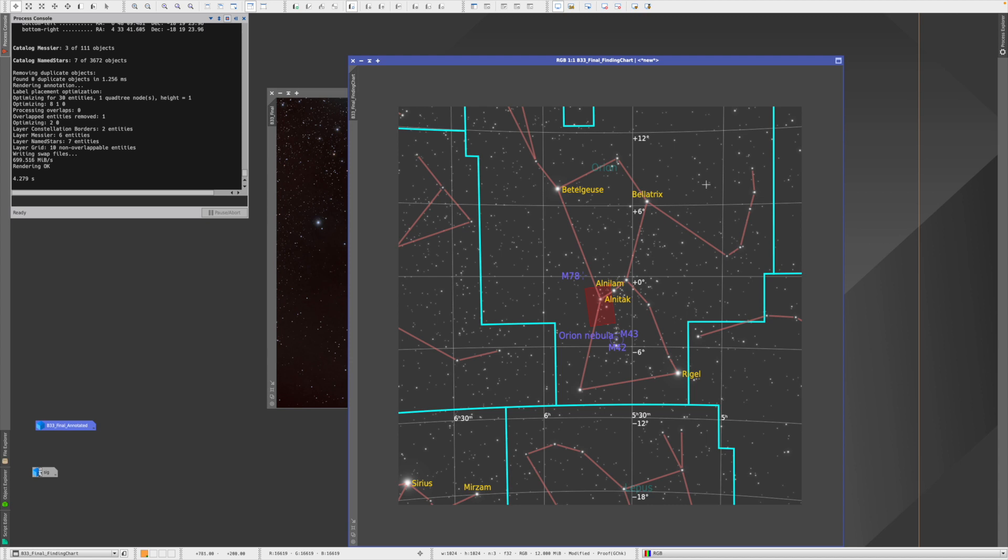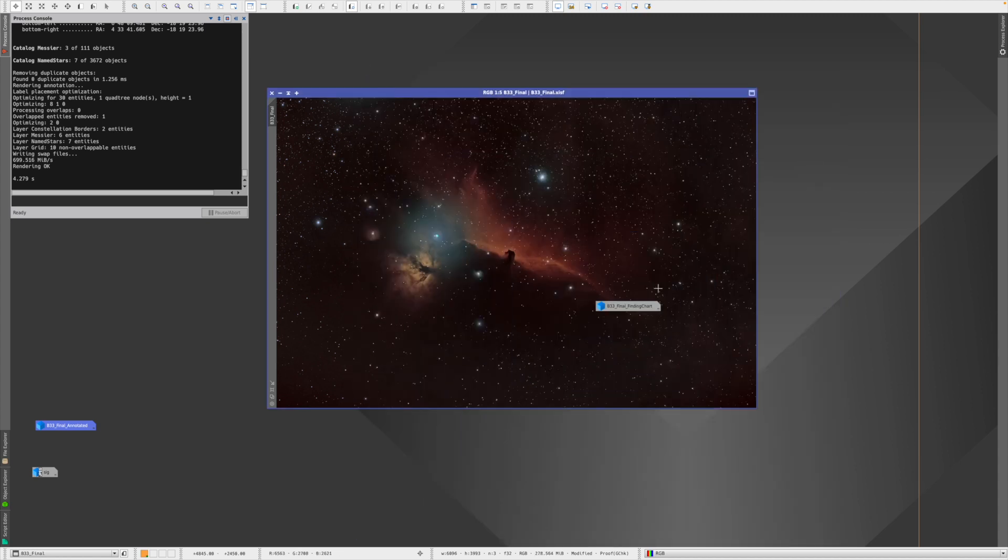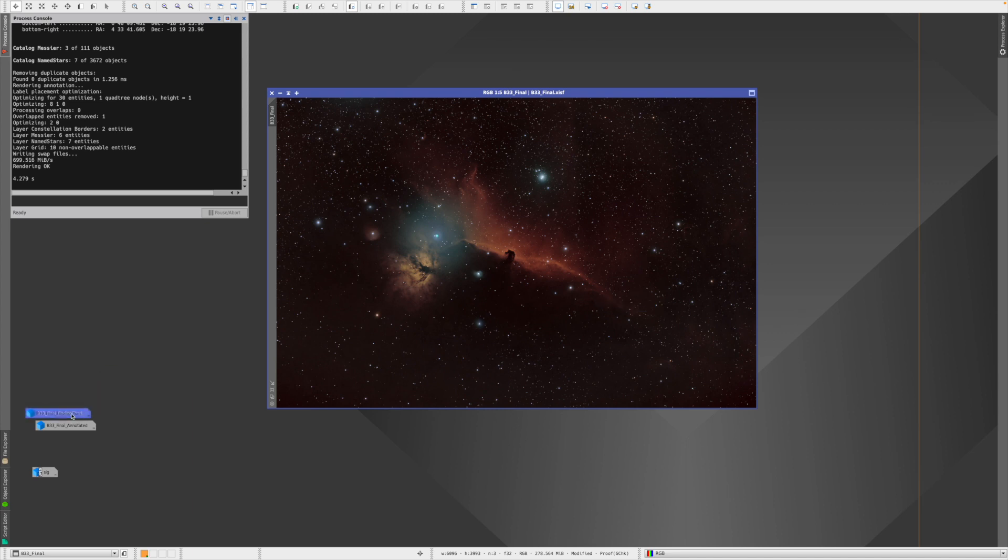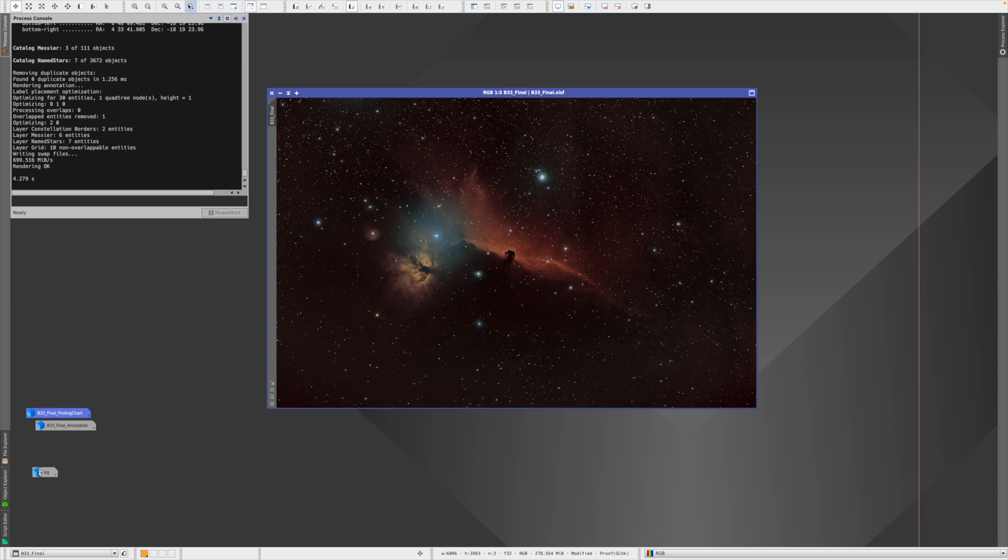This might also look familiar to you, and if it looks familiar, it's also from Astrobin, because also there this is available. So much about annotation based on plate solving. But what if we want to mess around ourself and, for example, simply tell that this here is the Horsehead?